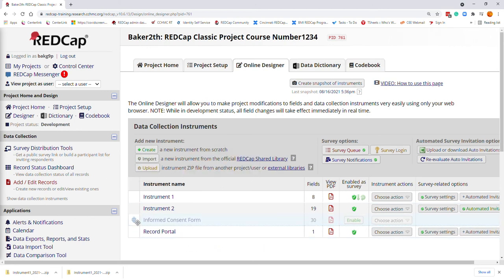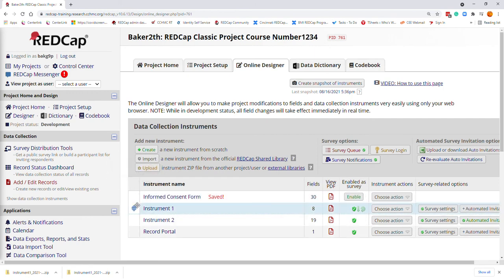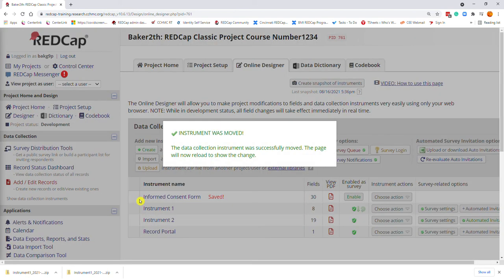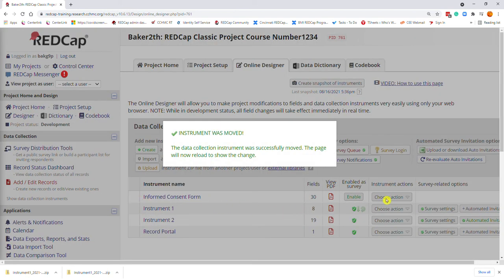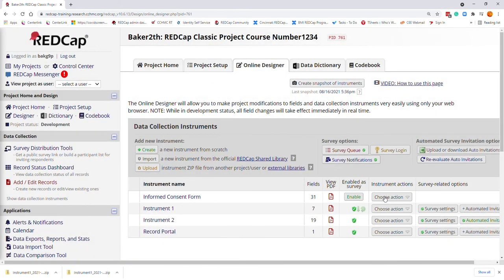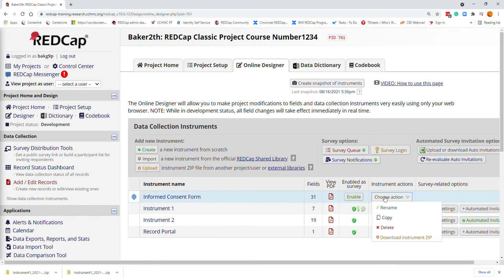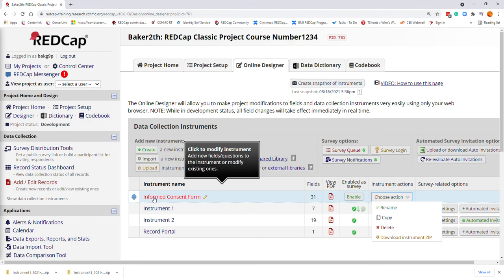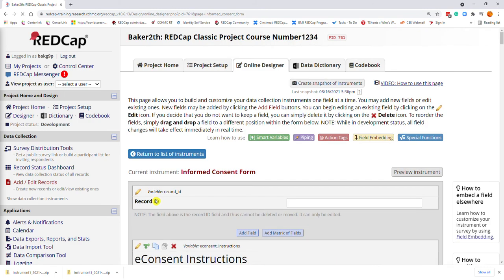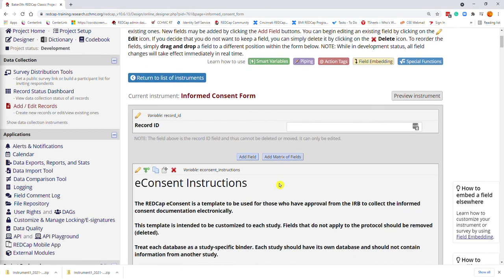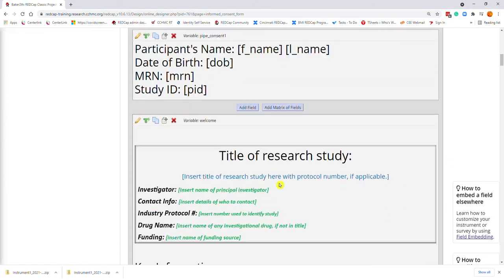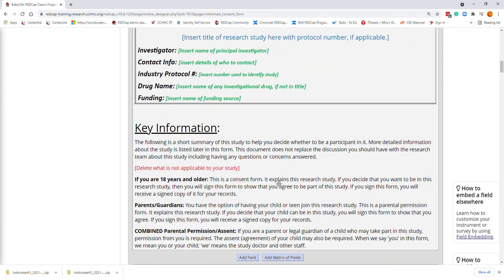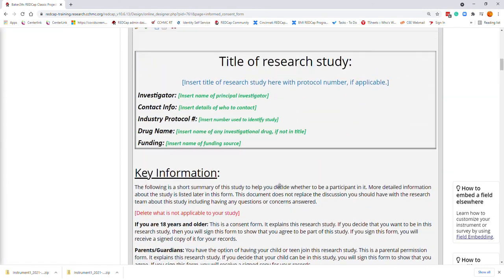You can pick it up and place it wherever you would like it to go. You can rename it using the instrument actions. You can enable it into a survey. We can open it, take a look at it, and edit it if we wanted to.